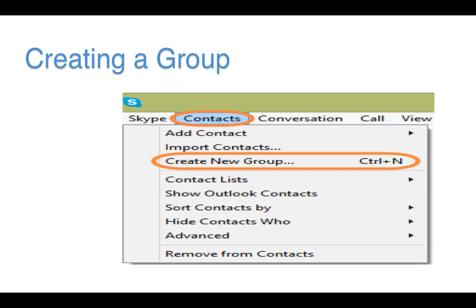Next, you need to create a group. When you are in Skype, start by clicking Contacts in the upper left-hand corner, then click Create New Group.